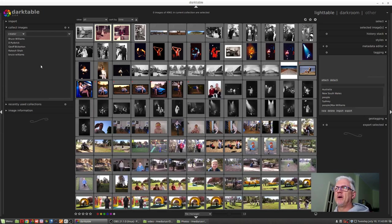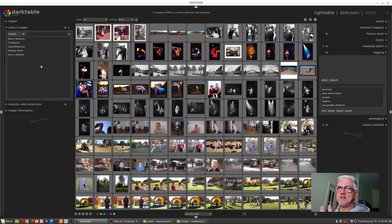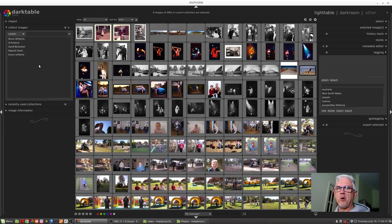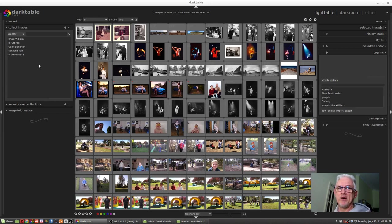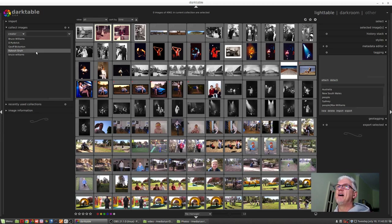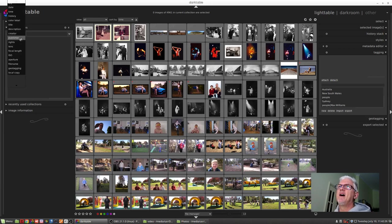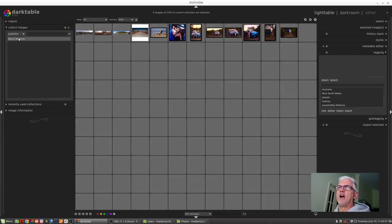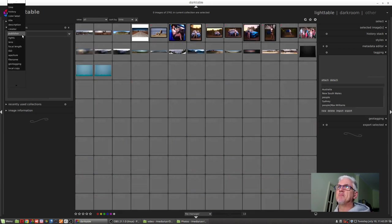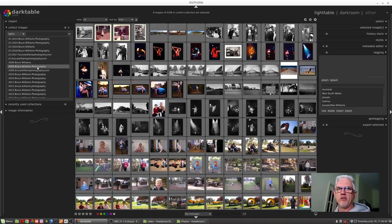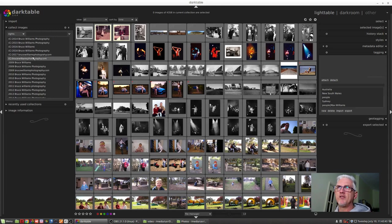Creator. So anyone who has created images or has at least entered data into the creator field of the metadata. These guys who aren't me tend to be guys I've shot with on particular shoots. It's usually been the case that someone has acted as a second shooter for me on a wedding, so they've put their name in the creator field. I can go by publisher—generally that's me. I can go by rights, and these are the different entries that I've used in the rights field of some of my images.